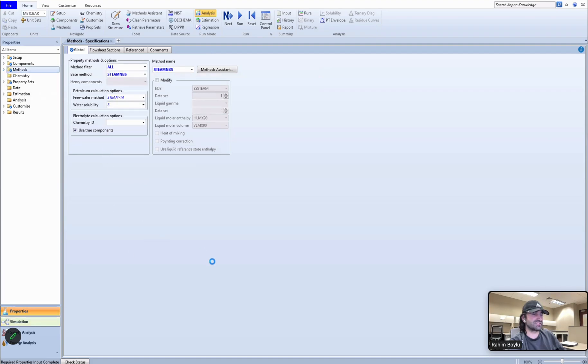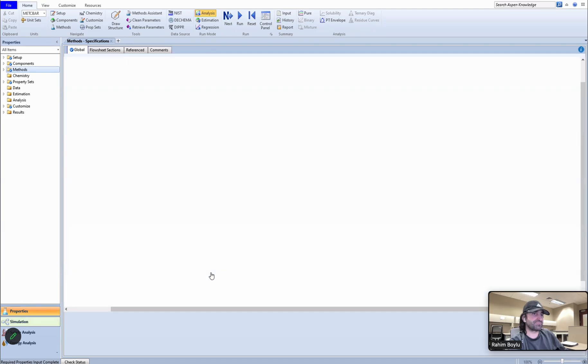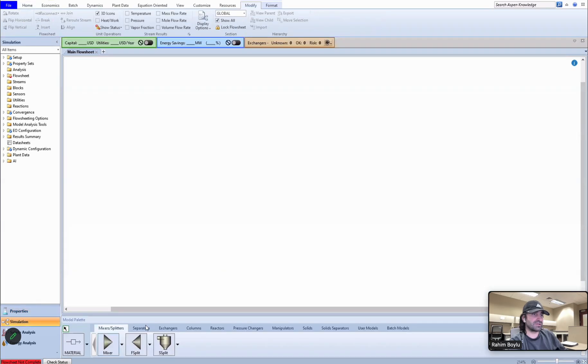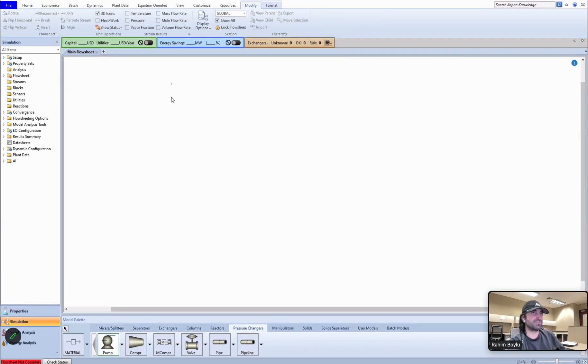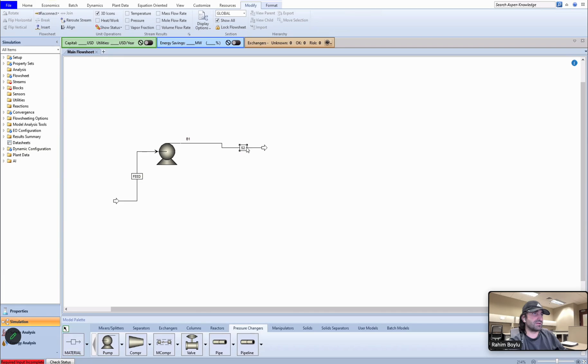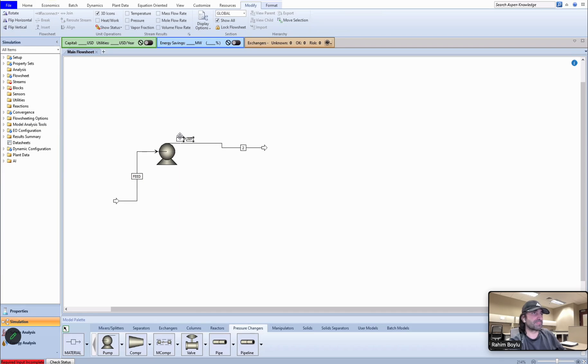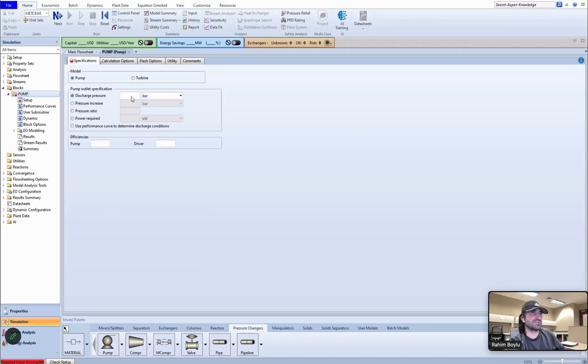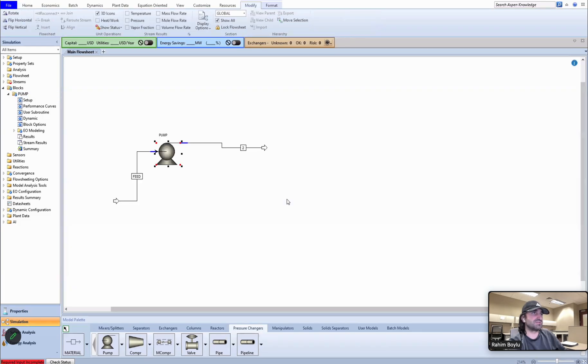Let's do the simulation. First I'm going to add a pump here, then a stream as a feed, then output. Let's say feed here. This can be two. This is pump, so the outlet of pump should be 25 bar for discharge pressure.